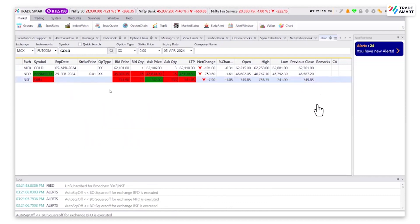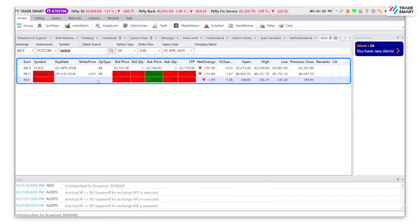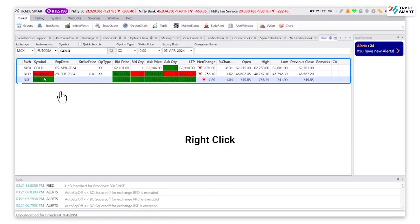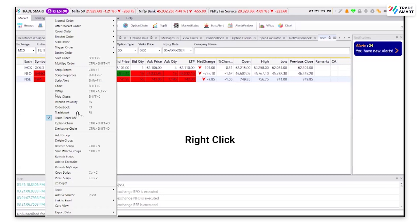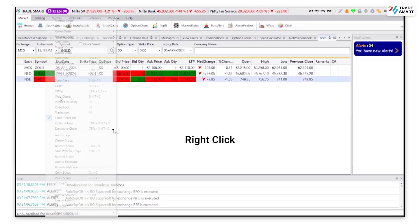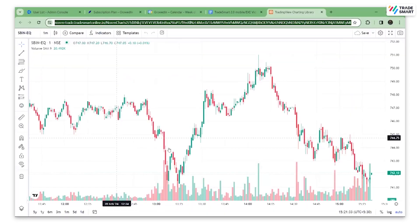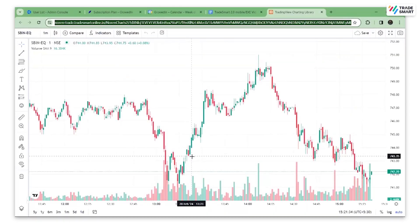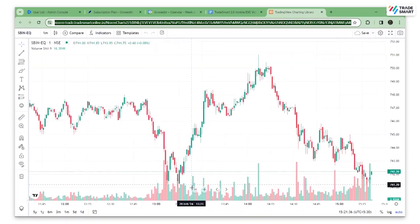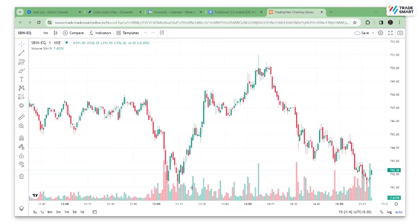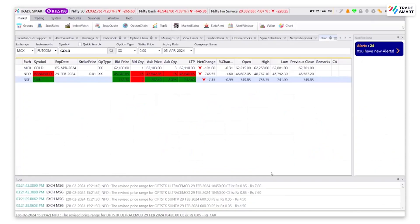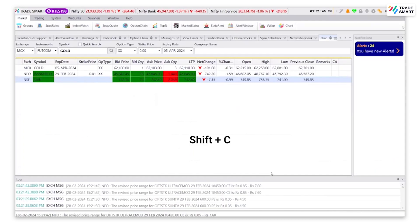To view the chart of a required script, right click on the script and click on web charts. You will be able to see the web chart. You can also use the shortcut key SHIFT plus C.